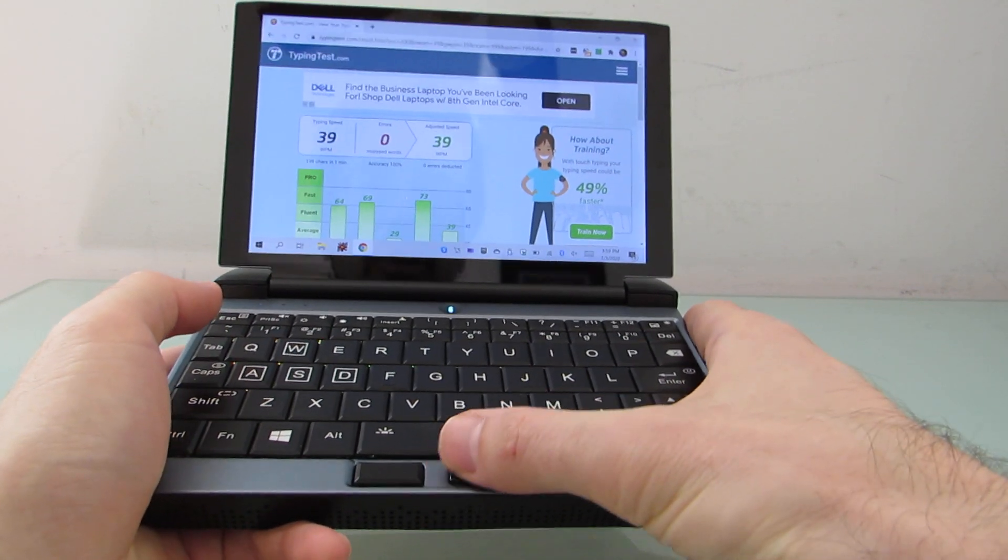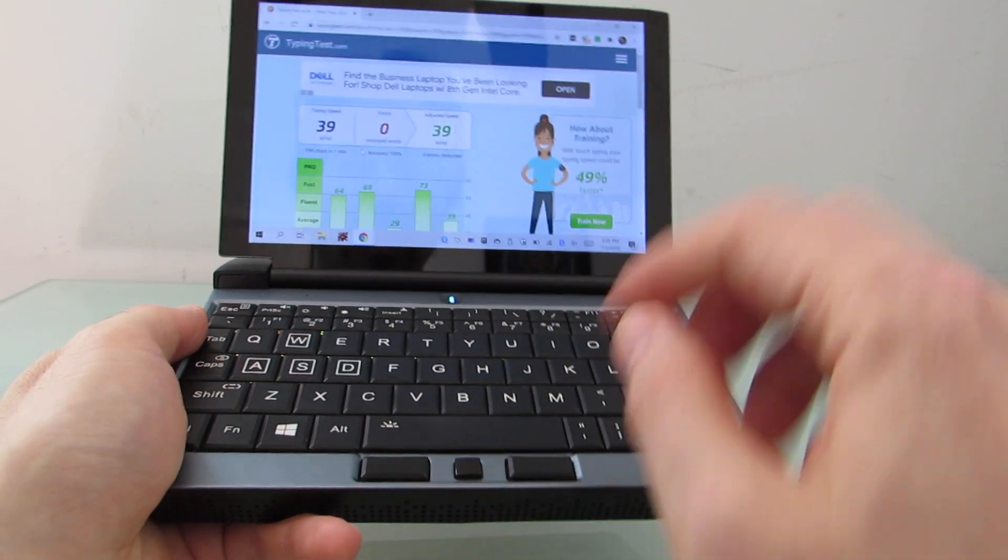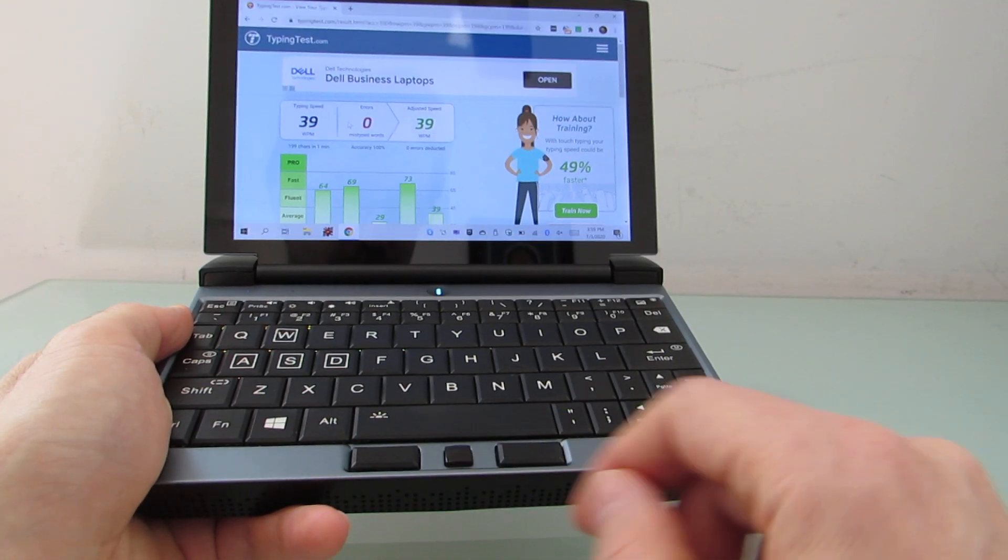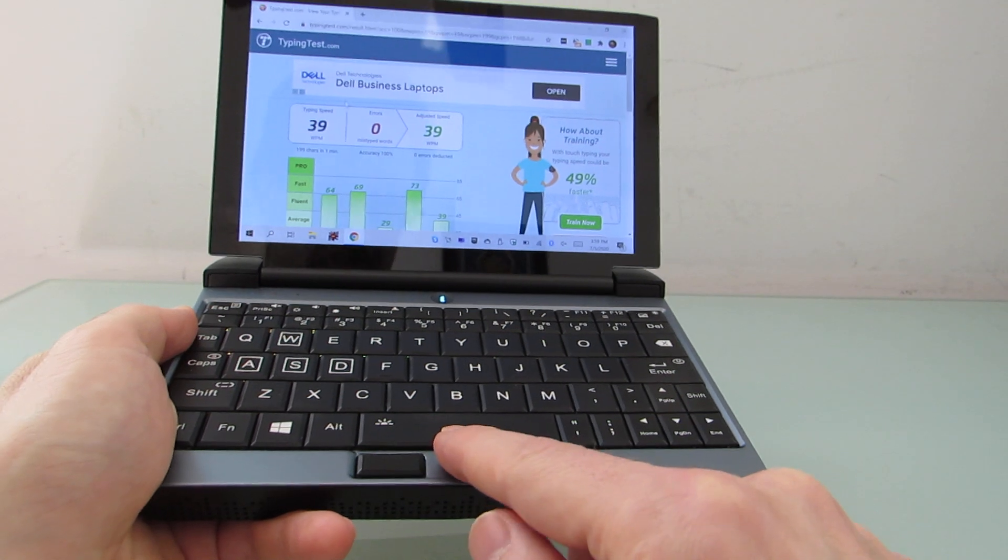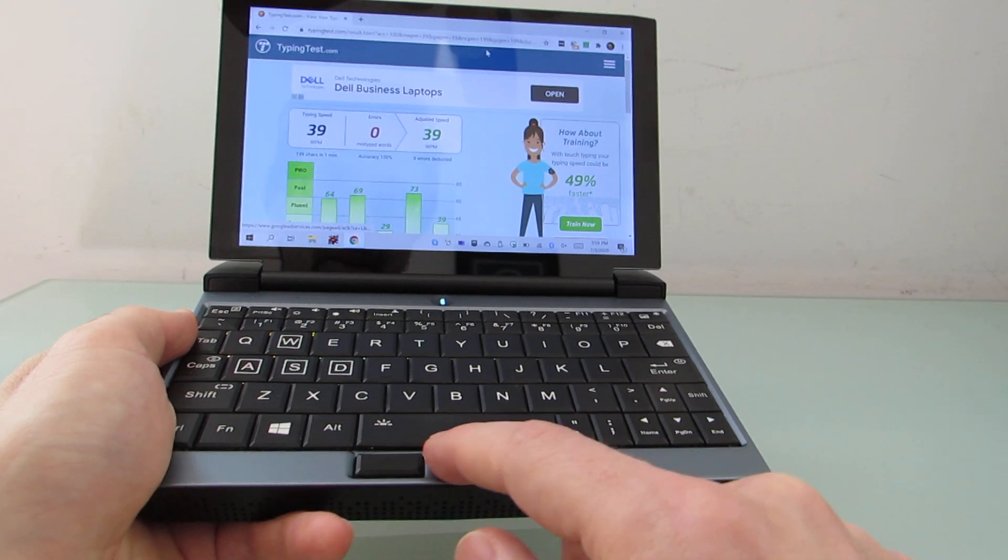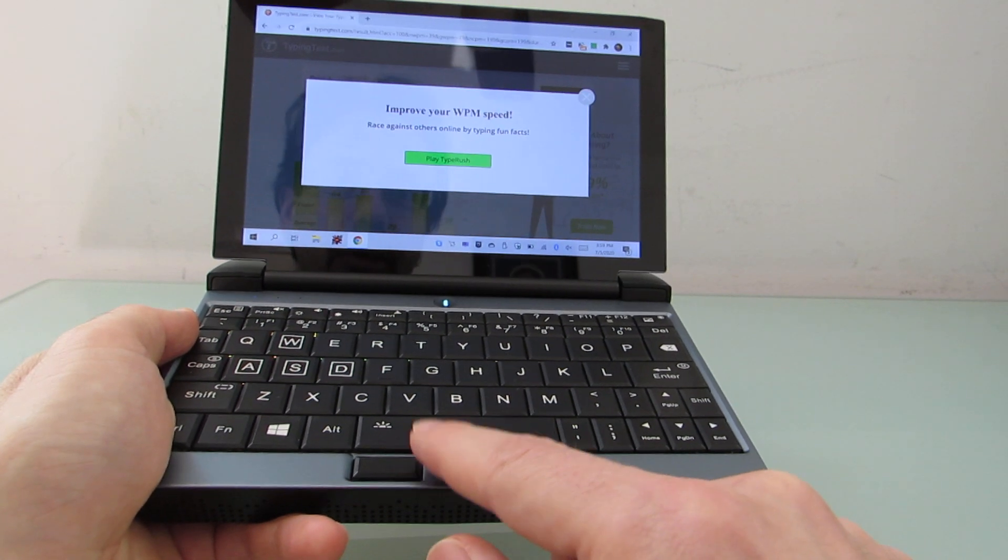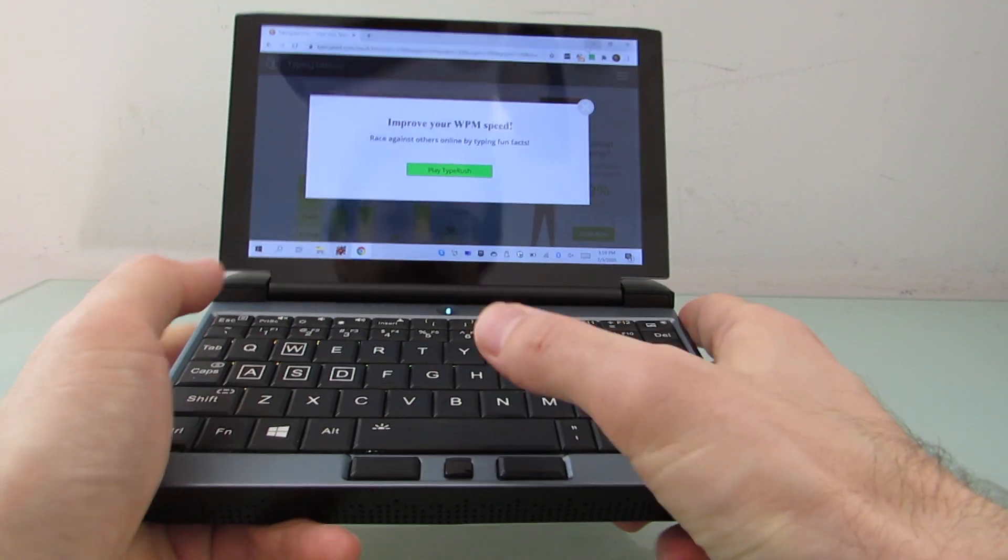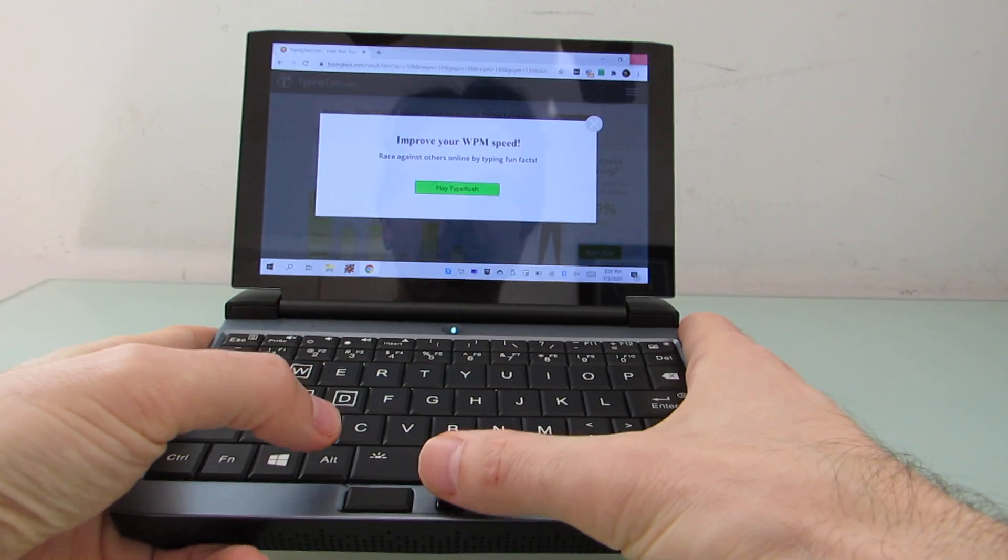Now, one thing I will say is I'm not in love with these sort of little optical touch sensors that replace touchpads on these tiny computers. But in some ways, I actually find it easier to use in this mode.